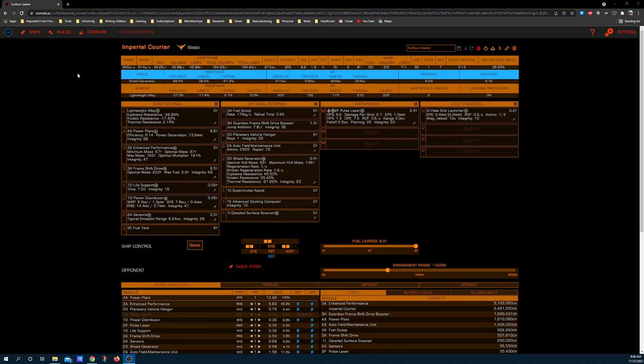Check this out. The recent Brewer community goal has added new frameshift drives to the game and has brought an Imperial Courier build closer up to the surface from where it was. I wanted to highlight this build without the frameshift drive modifications since most people in the community didn't get a chance to participate in that goal before it was completed.